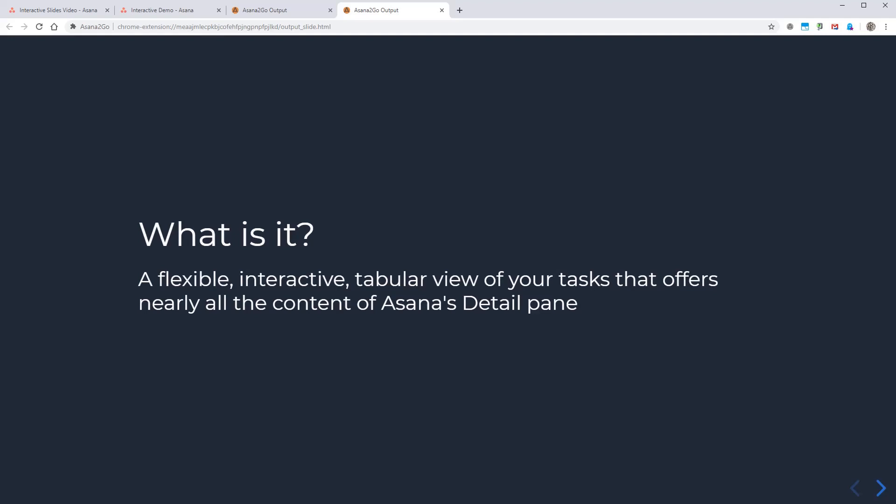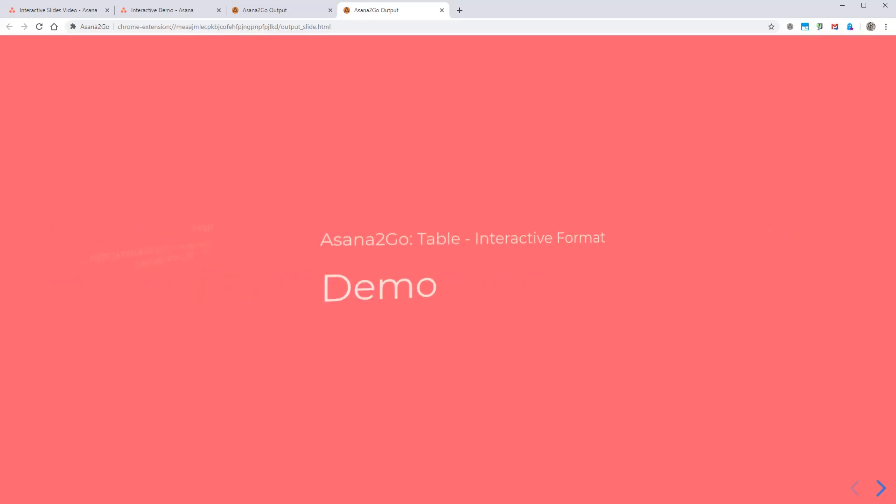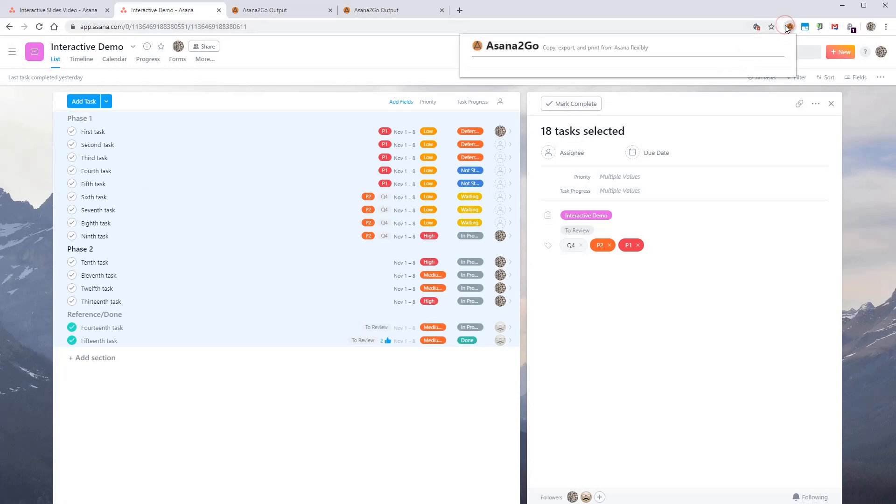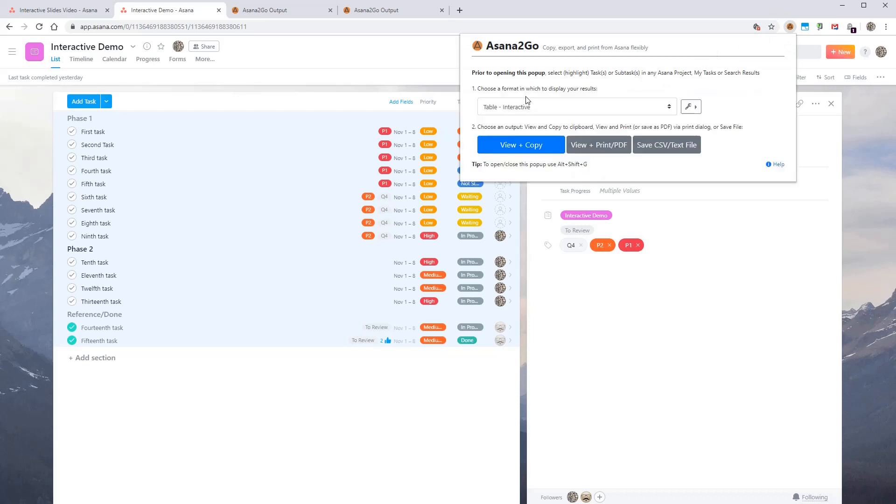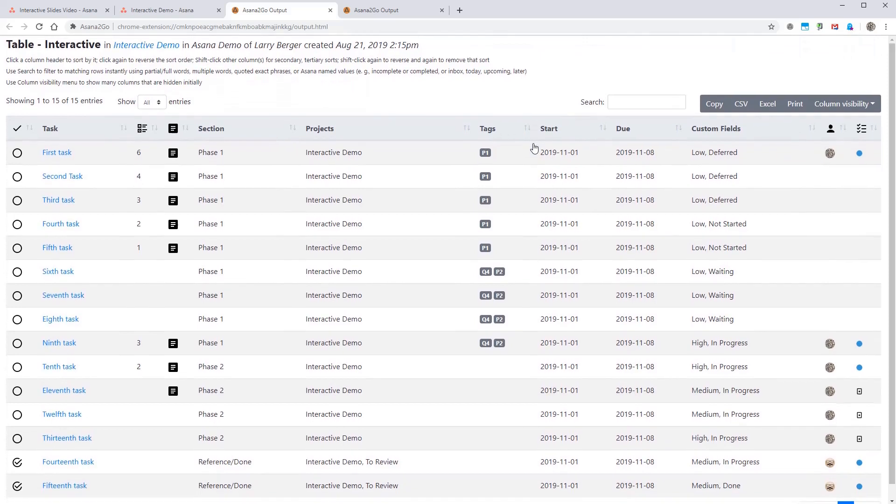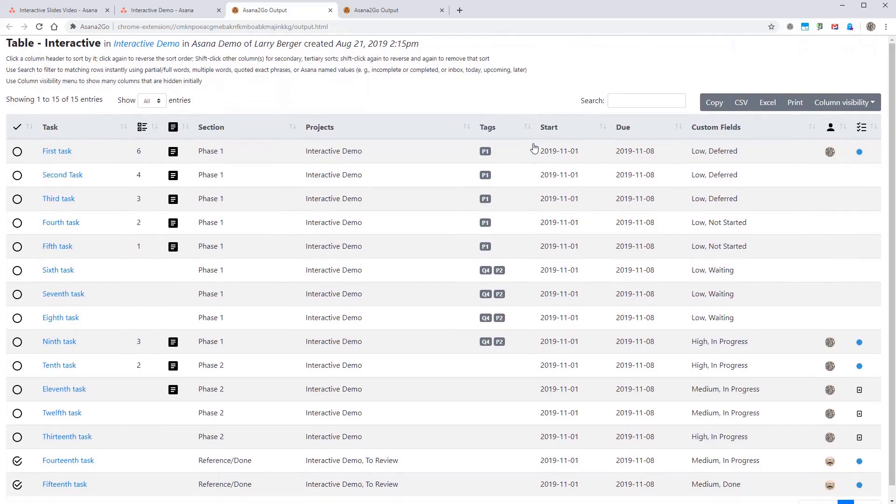And on to the demo. So we'll move over to a project here. I'm going to just have all the tasks selected here. Open Asana2Go. And this is the new table interactive format. We just hit view and copy. And now these are the results.